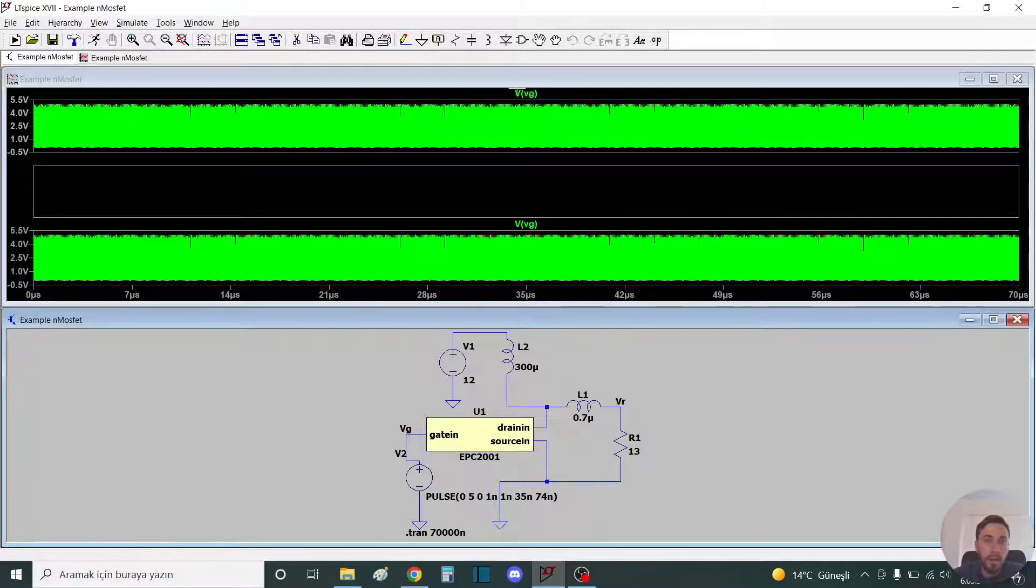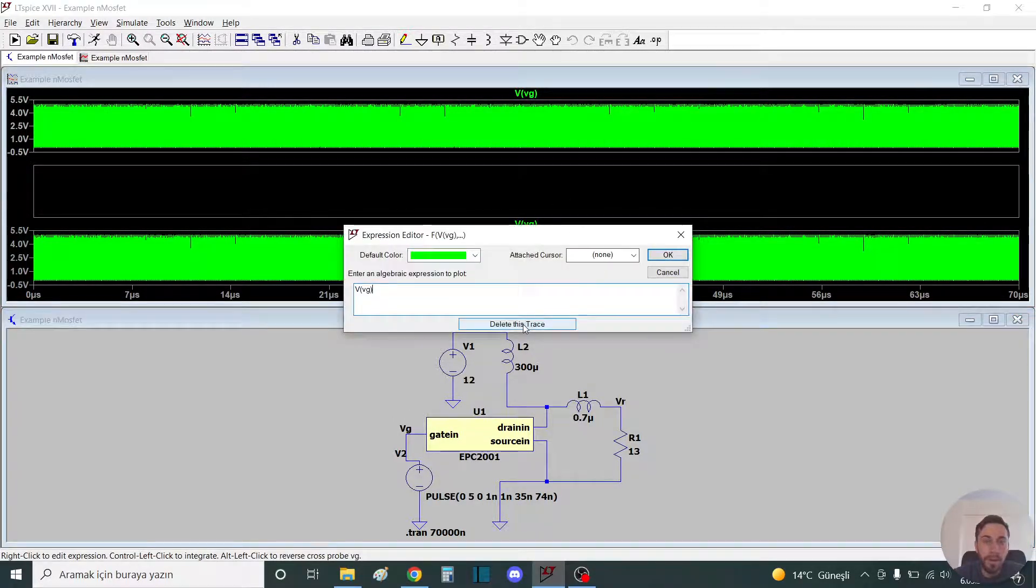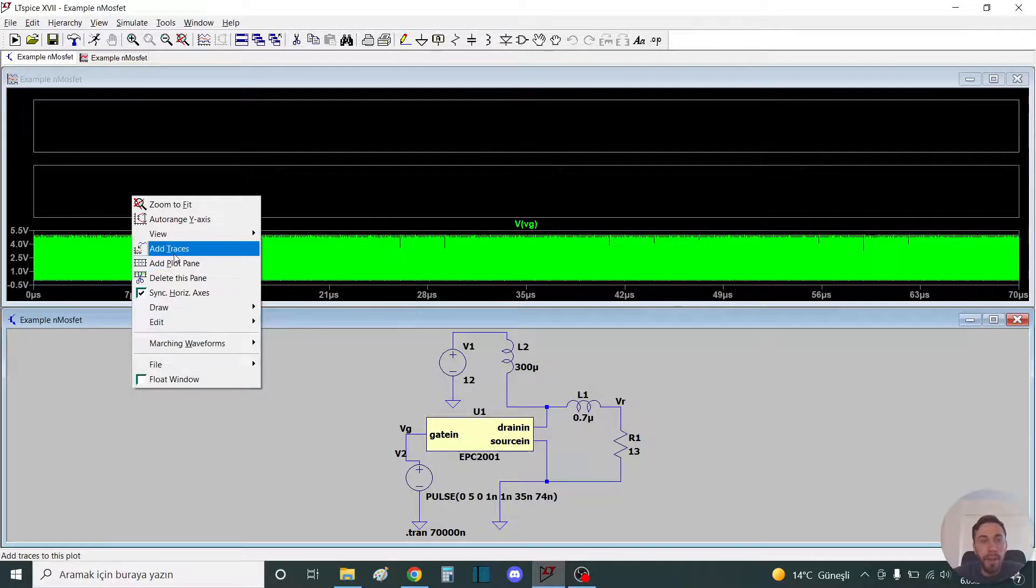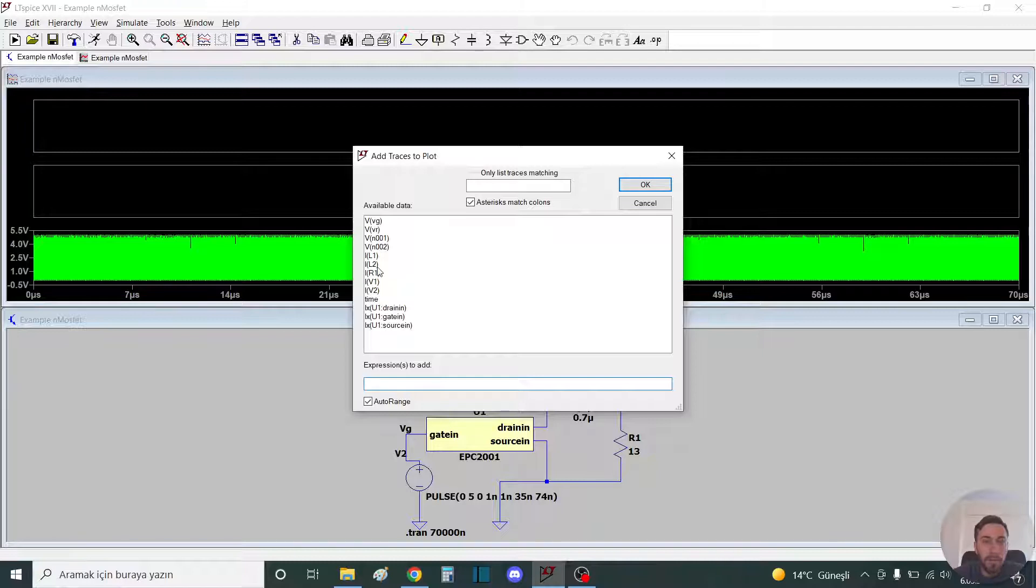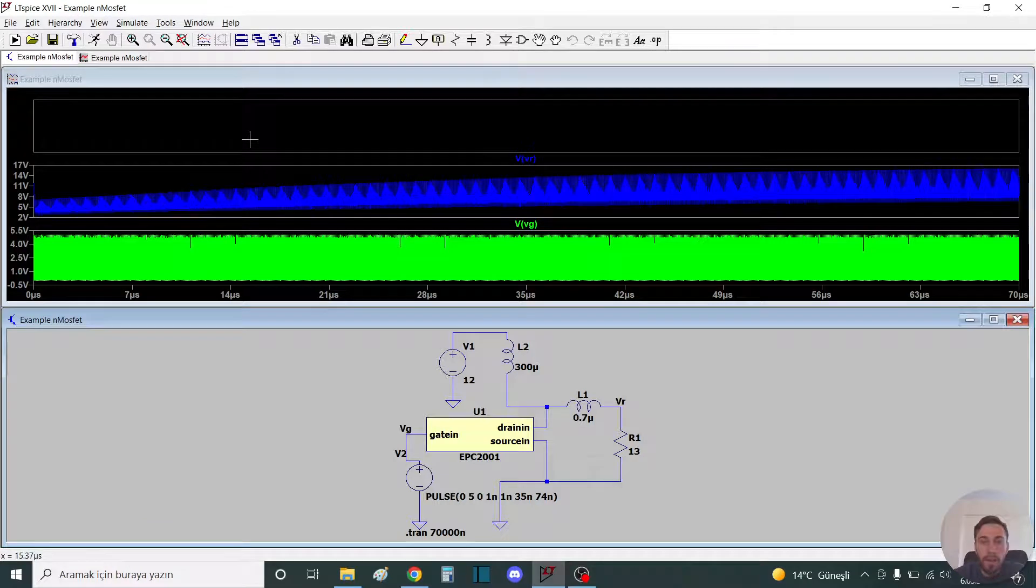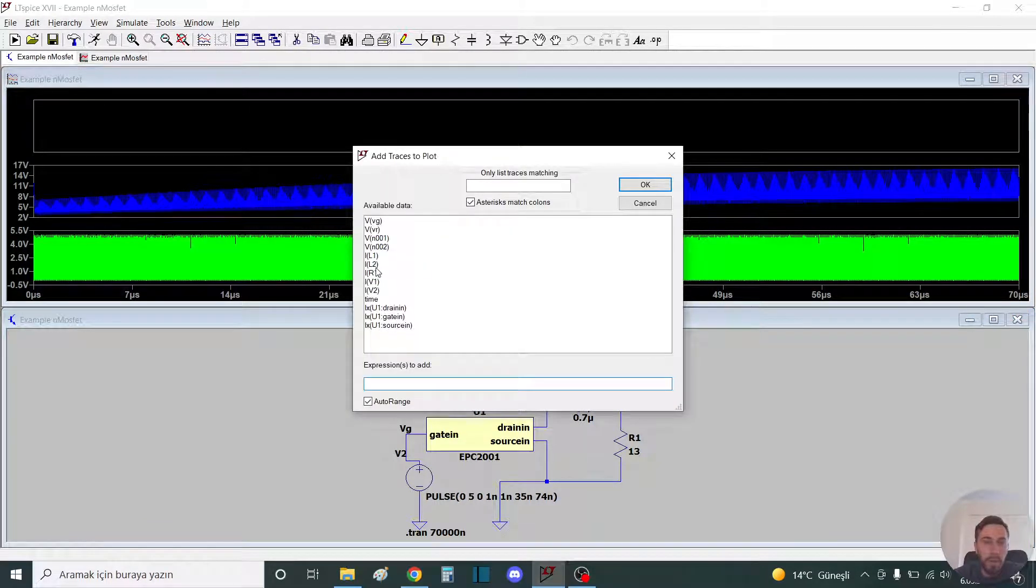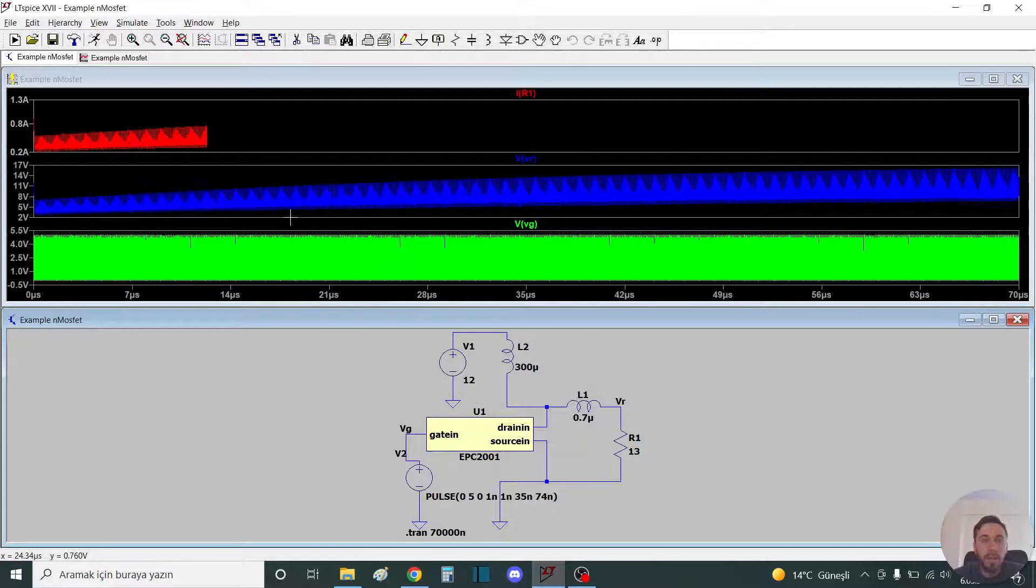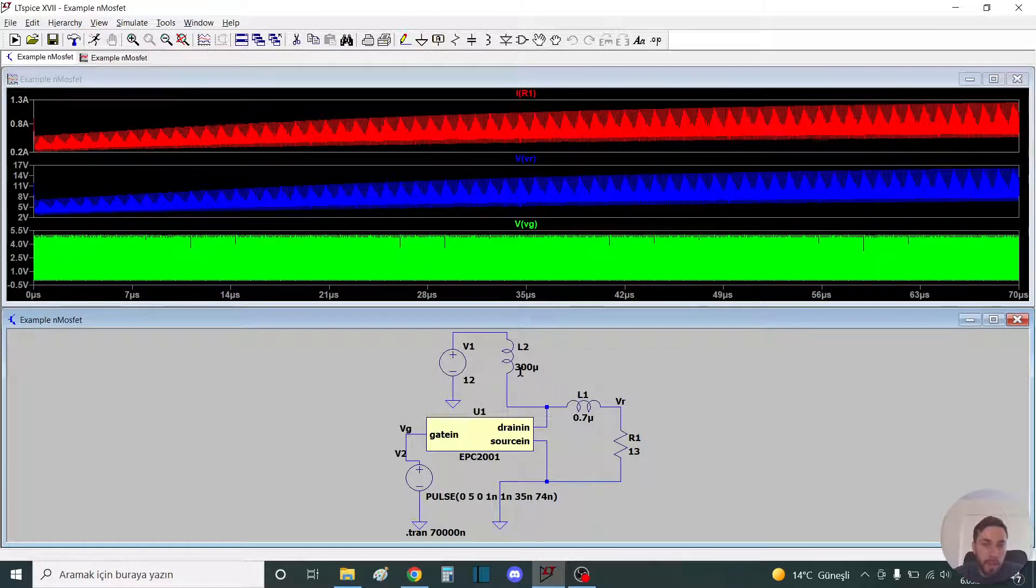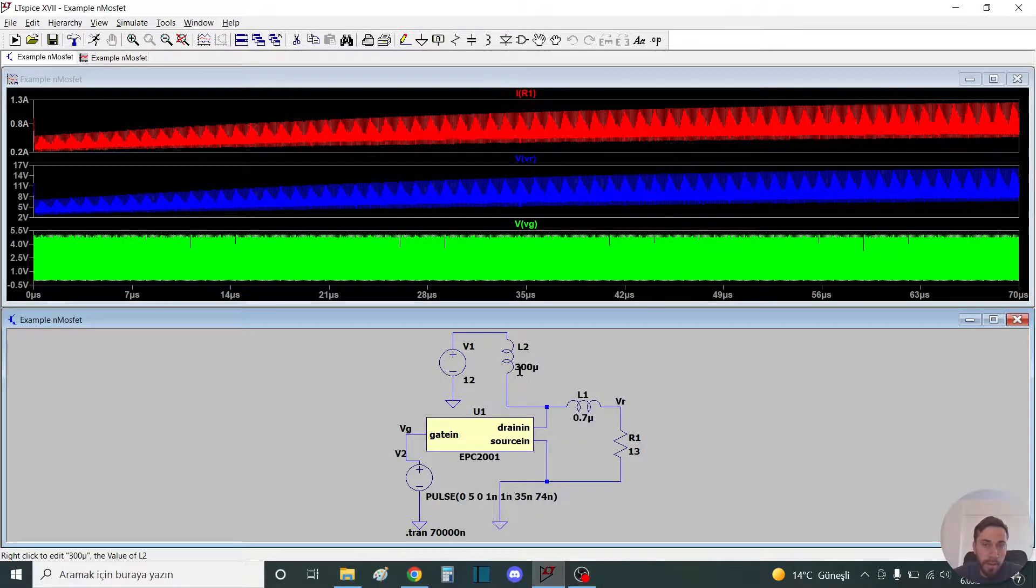For example, the voltage of the gate. I put a label here. You can see it makes V gate. We can delete this like this, and you can add the voltage of the resistor. You can see. We can see the current of the resistor like this.